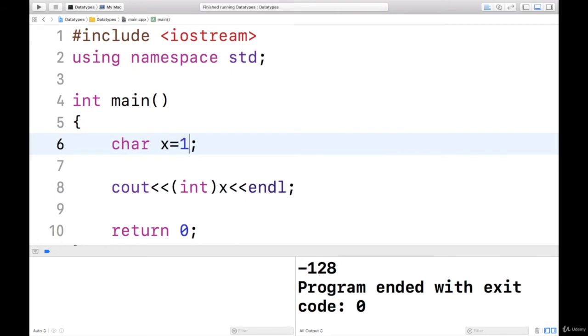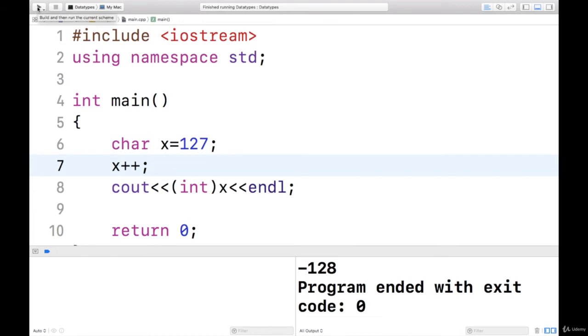If I take it as 127 only, and I say x++, then let us see what happens. It's the same thing again. So it's overflow. Value is overflown, and it will take the next value.